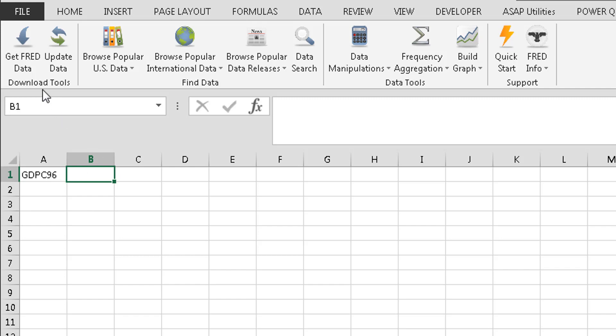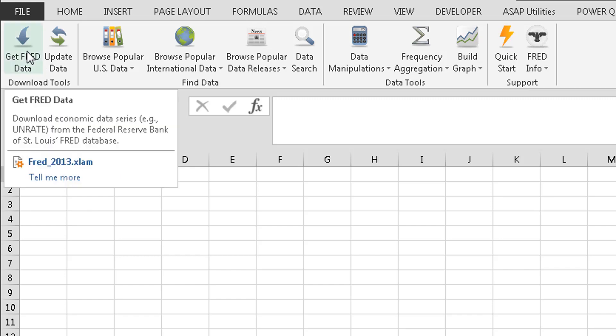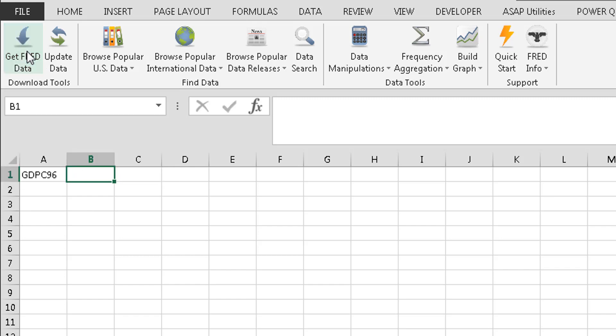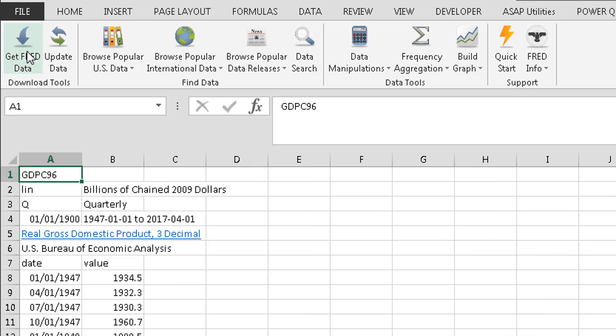But now that the code is in here, I come up, I press get FRED data. Okay. And now it populates. So for the GDP, it goes back as far as 1947. And you can see the value.